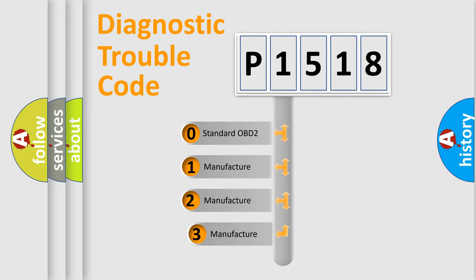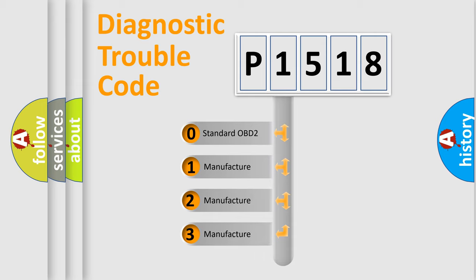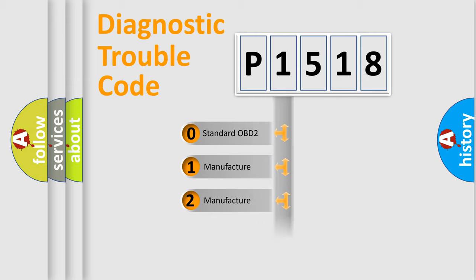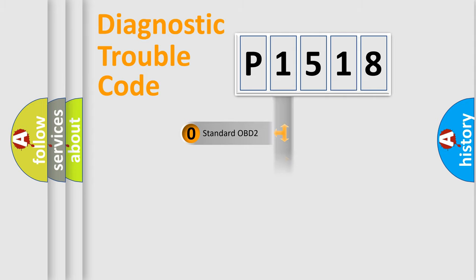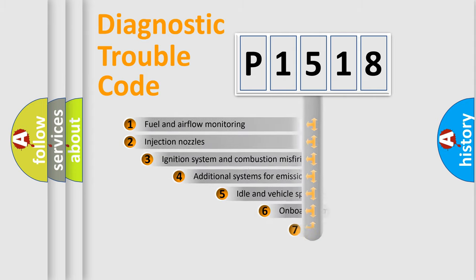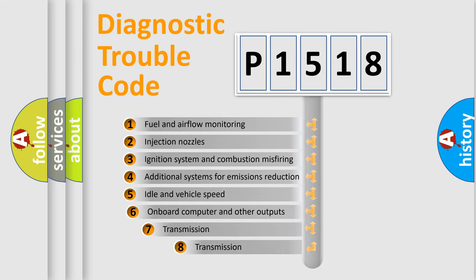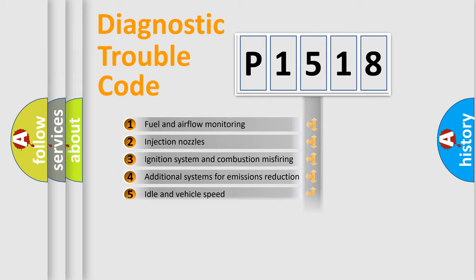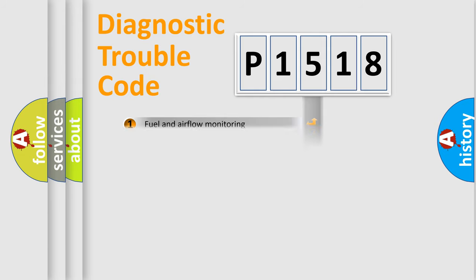If the second character is expressed as zero, it is a standardized error. In the case of numbers 1, 2, 3, it is a more precise expression of the car-specific error. The third character specifies a subset of errors. The distribution shown is valid only for the standardized DTC code.